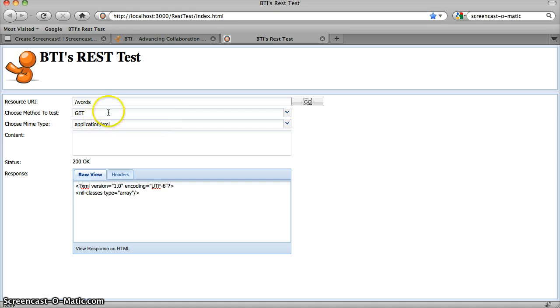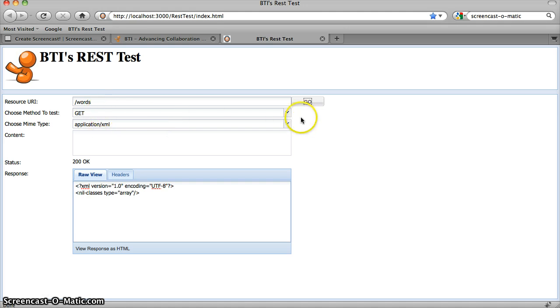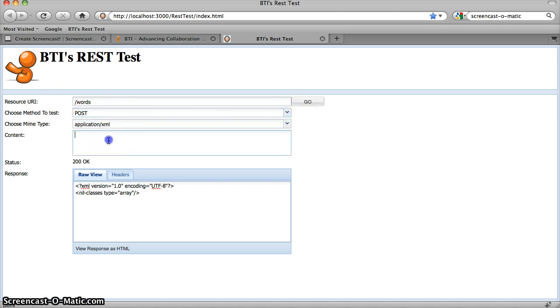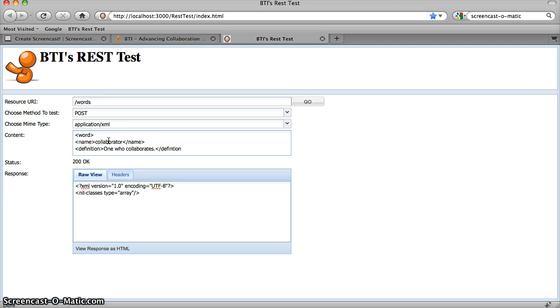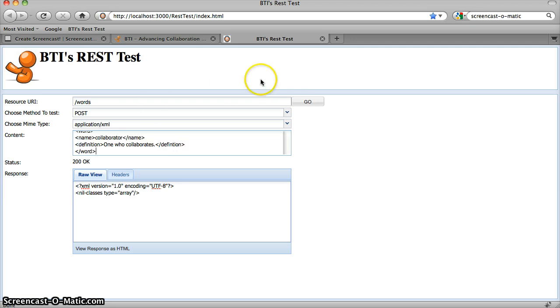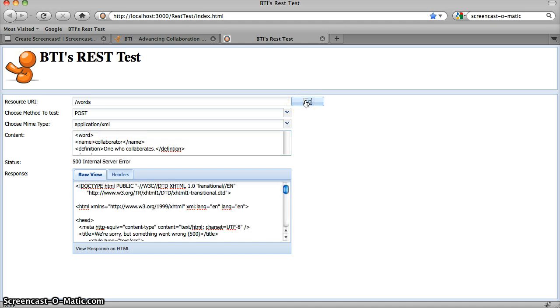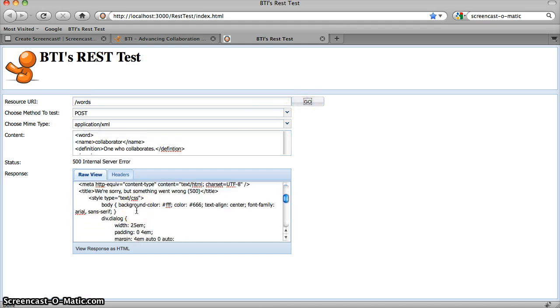So let's create a word. Let's do a POST request on that same collection. And I'll do word name collaborator. And then my definition will be one who collaborates. An awesome definition that gives you little to no information. And let's send that POST request to my server. And we've got an error.